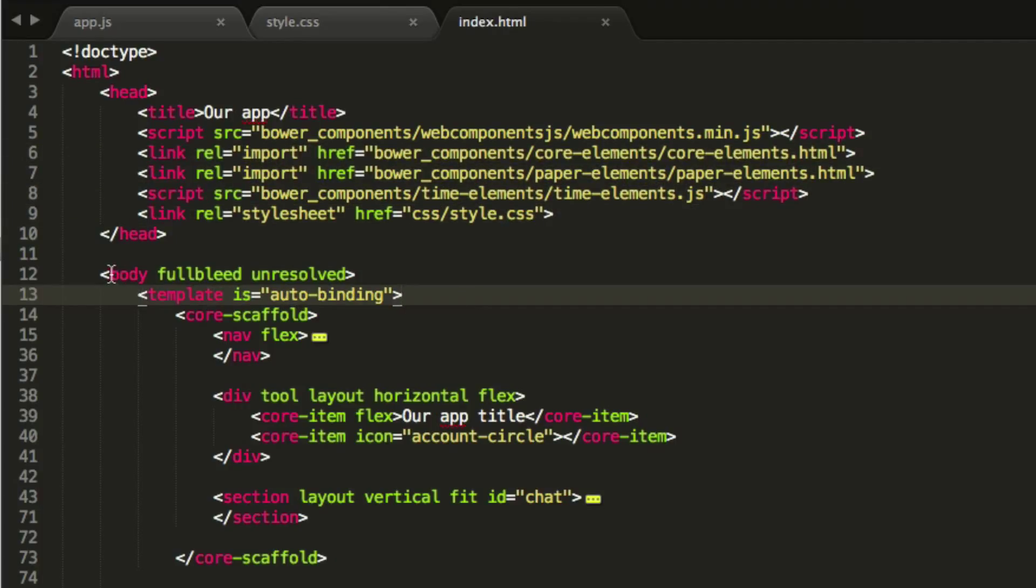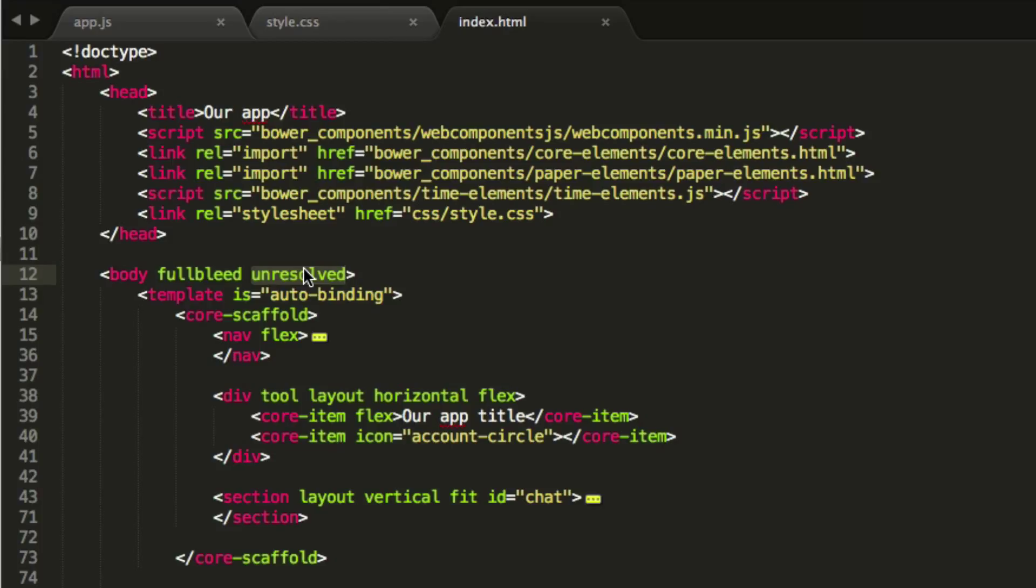Lastly, we have our body tag. Inside our body tag, we have a couple attributes that we've added. Unresolved is a cool one that allows the page to not come in yet until the components have loaded. It's very quick, but there could be a snap second that the user sees components not loaded, so that's really nice.